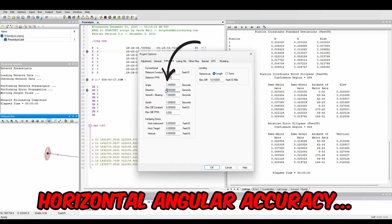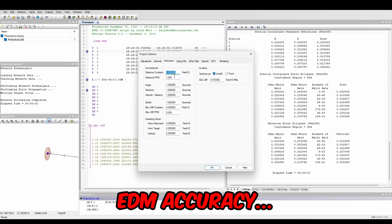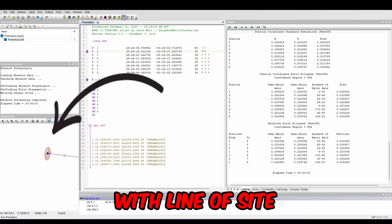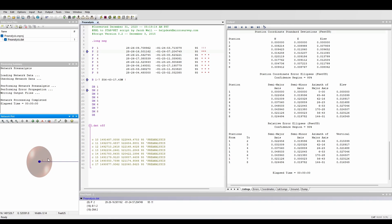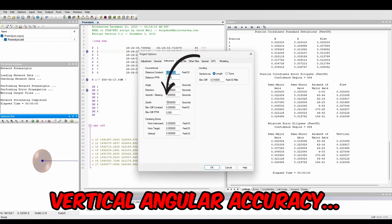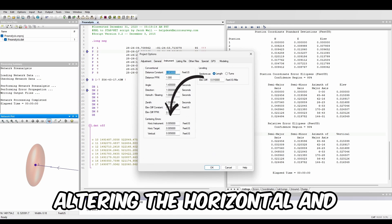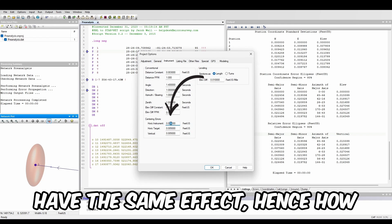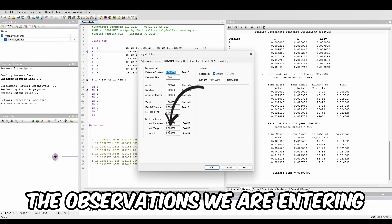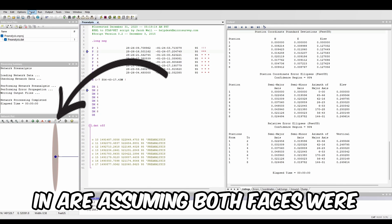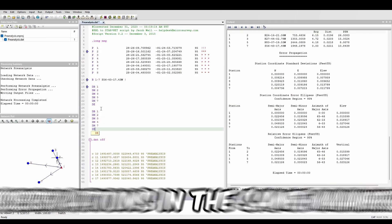We'll take a look at our control points' error ellipses. These are basically saying that we are 95% sure the true value of the control point is somewhere inside that ellipse. The axis perpendicular to line of sight is mostly influenced by pointing and reading error, and the axis in line with the observations is mostly influenced by the error in the EDM measurement. To quickly test this, I'll alter the instrument settings so we can graphically see how they are influencing the error ellipses. The horizontal and vertical centering errors will have the same effect — hence how important it is to use realistic values. All observations we are entering are assuming both faces were used, as the ISO spec entered into the instrument settings is based on that.